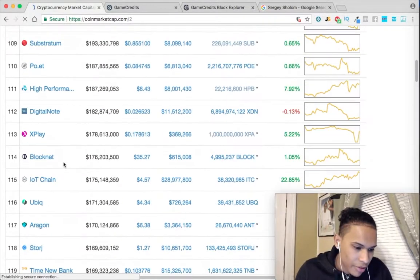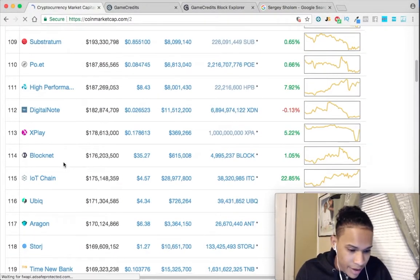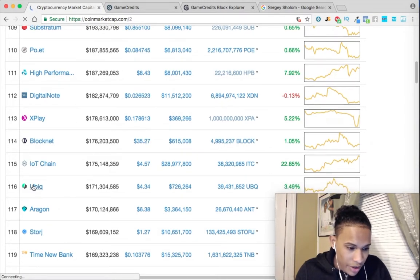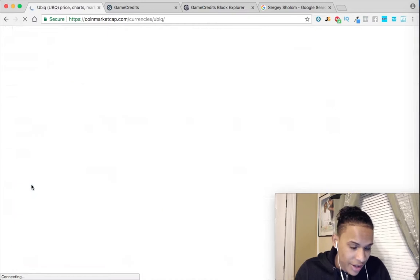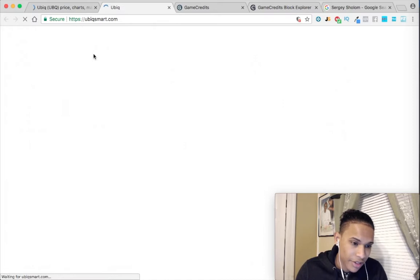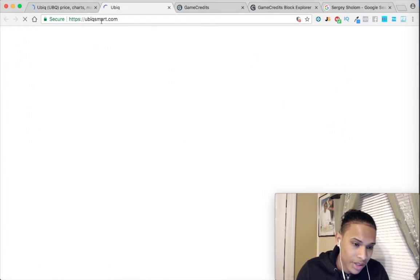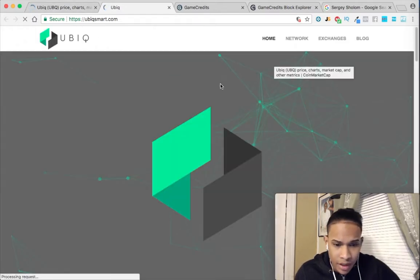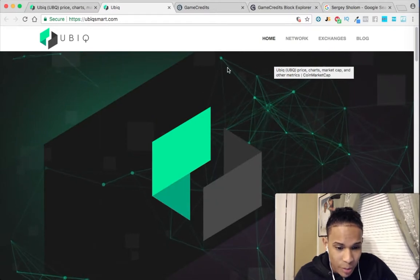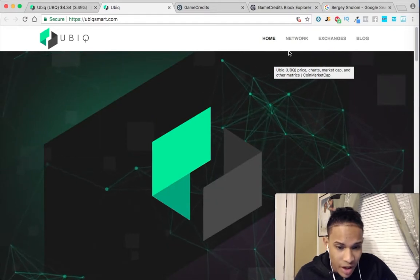I'm going to pick another one from the list. This one meets our criteria — it's called Ubiq. Let's go into their website, which is actually the first step we should take before anything else. This one even looks more professional than the other one.